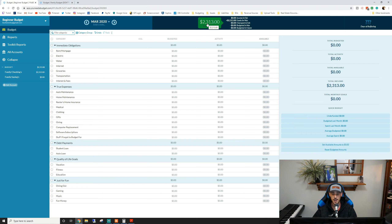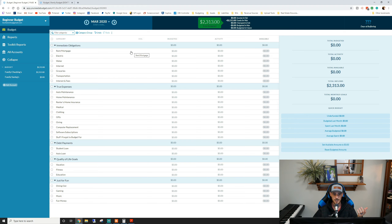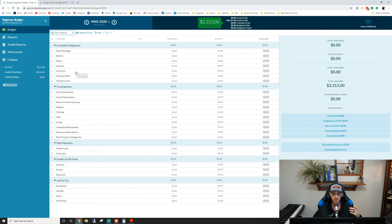Before we start spending money across different categories, we want to set up goals. If we don't set up a goal for something, we're just spending money in the wind and not aiming towards anything. There are certain goals that are very easy — categories like rent, which is the same every month; the electric bill averages out throughout the year; water bill; internet is usually the same. A lot of these things you can already set a goal for prior to even doing the budget in the first place.